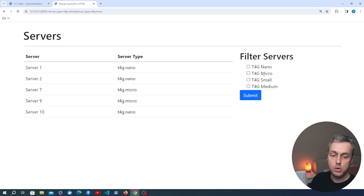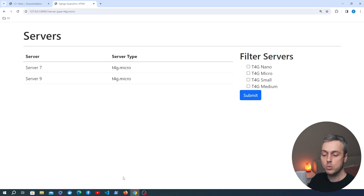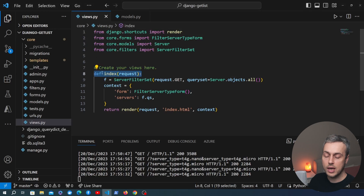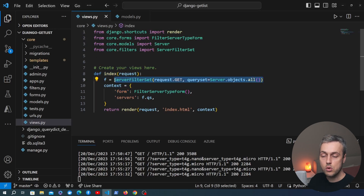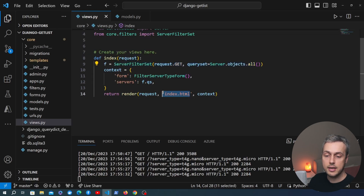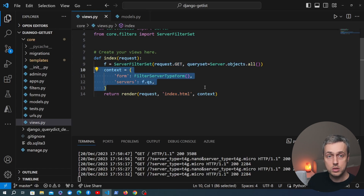The way this works at the moment: when we select one of these options and submit the form, the page sends a normal request to Django. Django handles that request in the index view function, filters down the servers based on what the user selected, and returns the index.html file along with some context. This is a normal request-response cycle.